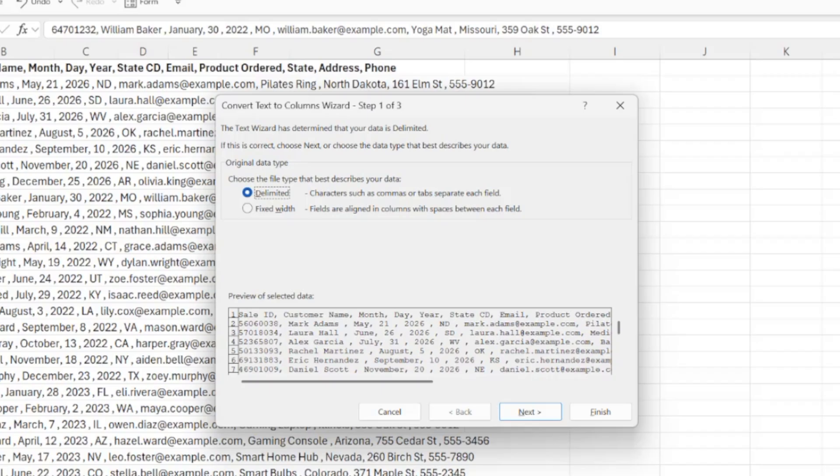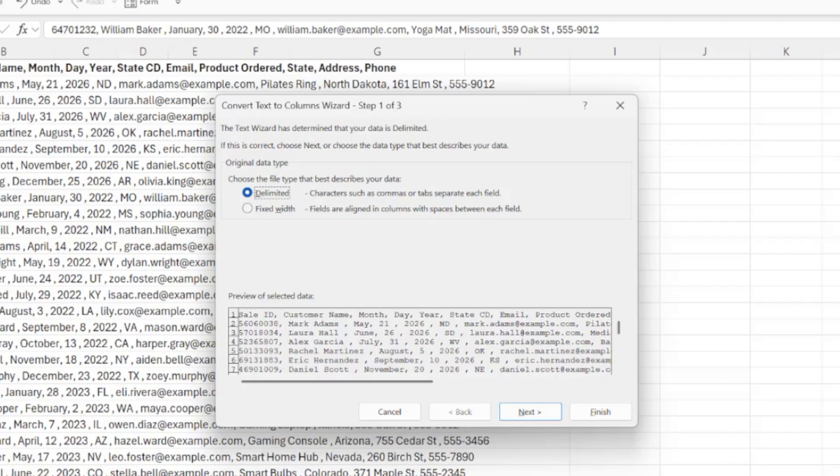To use text to columns, first we need to tell Excel how our data is organized. If your data is separated by a certain character, choose delimited, and if your data doesn't have separators but instead has consistent spacing, choose fixed width. Since each of our values are separated by a comma, I'm going to select delimited and click next.